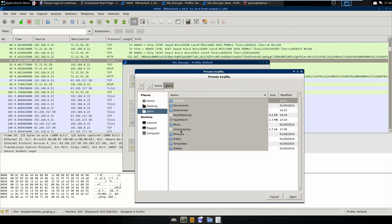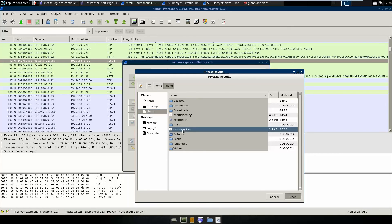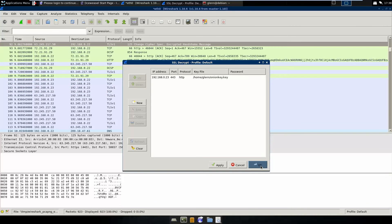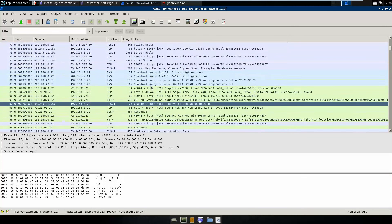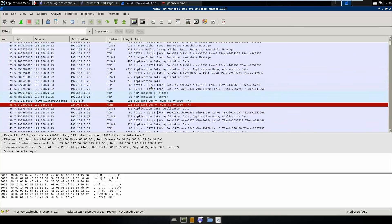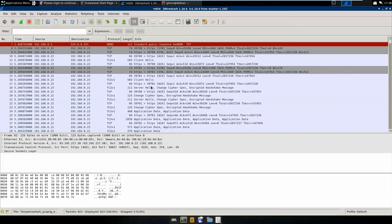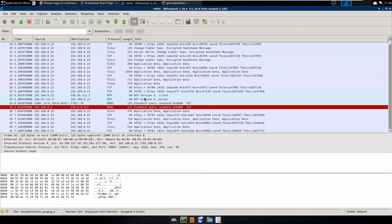There. I mean. Onion key doesn't require a password. We'll apply that. Okay. And, you know, there's a private key in here, so we should see all the goodies, right? The answer is no.